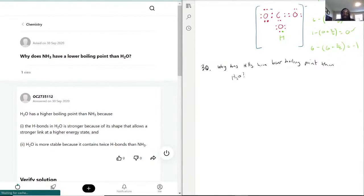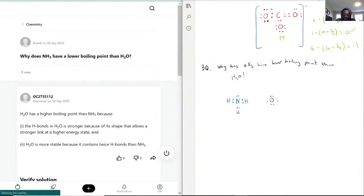Let's quickly draw out the Lewis diagrams. I'm just going to draw it out simply — we have NH3 already solved, and H2O.